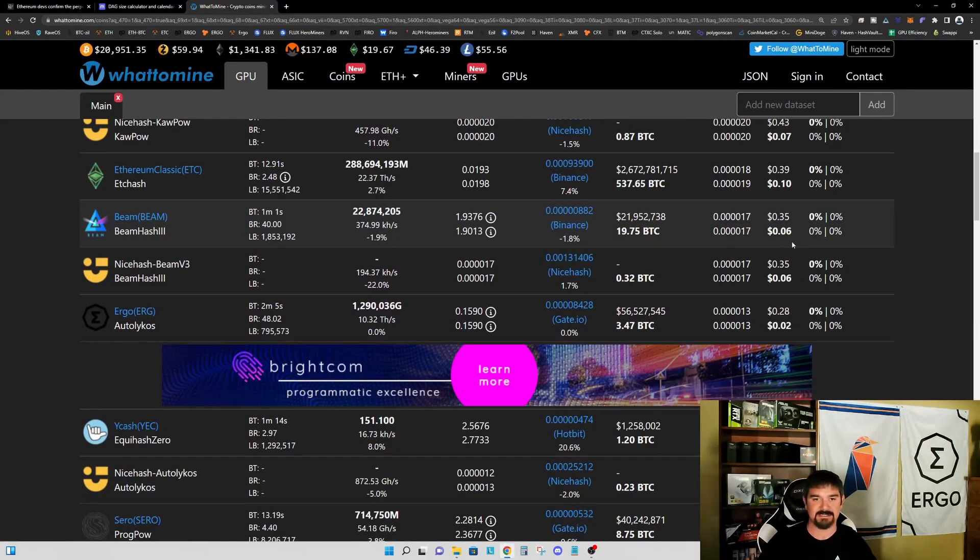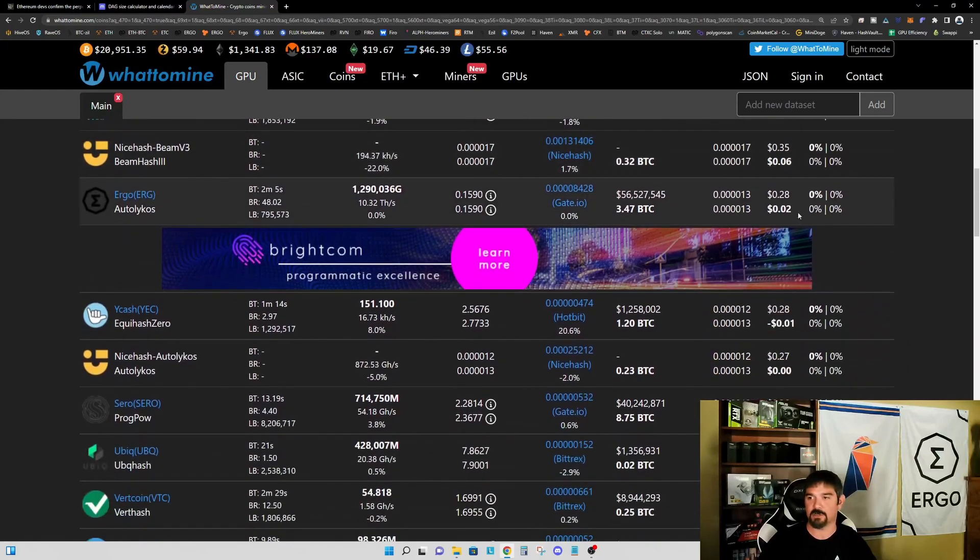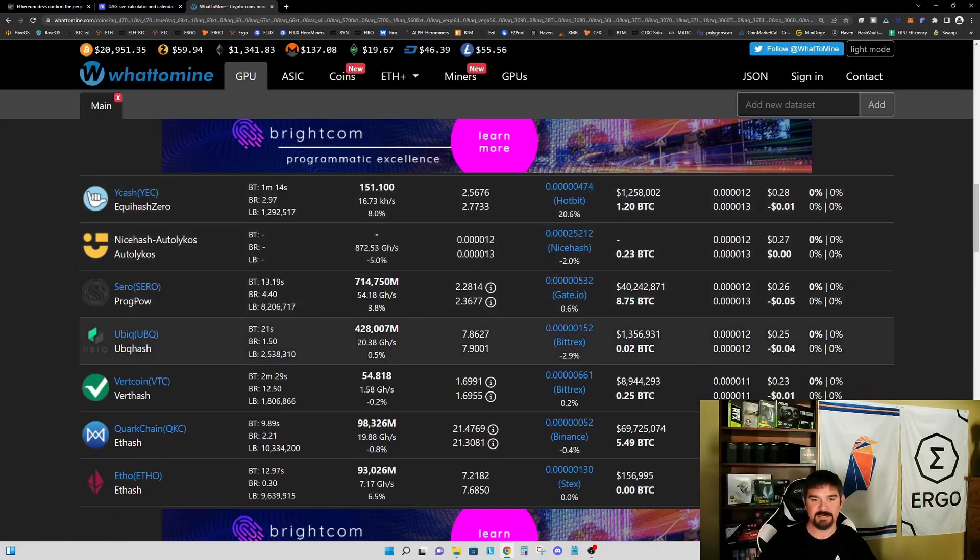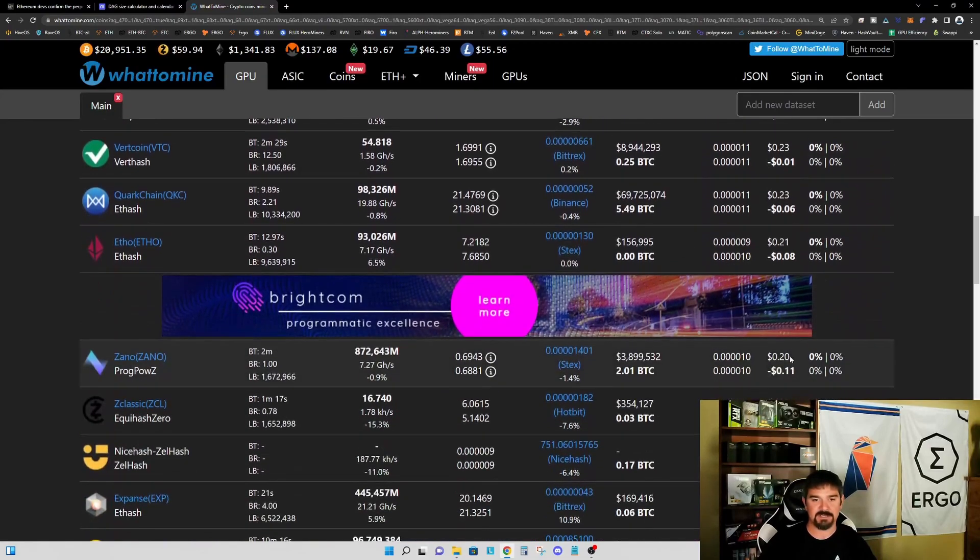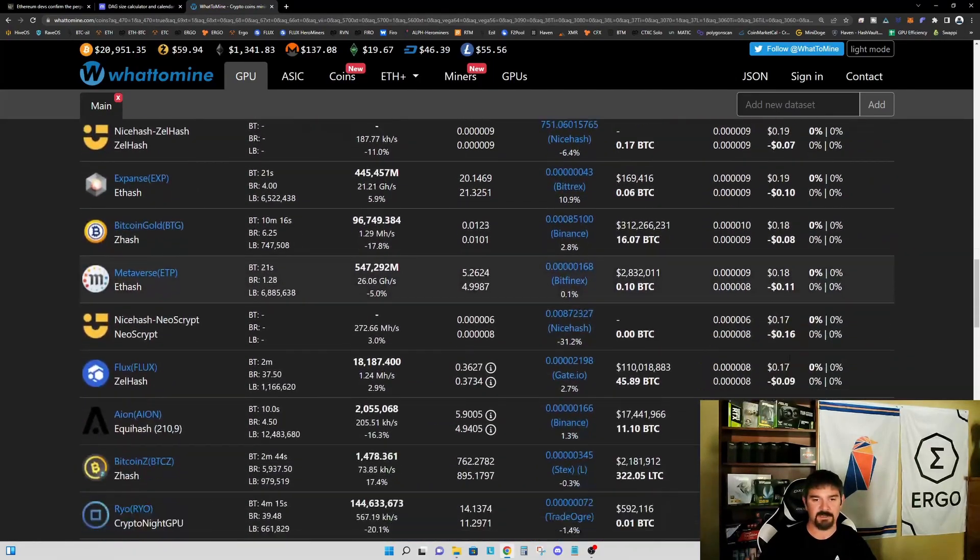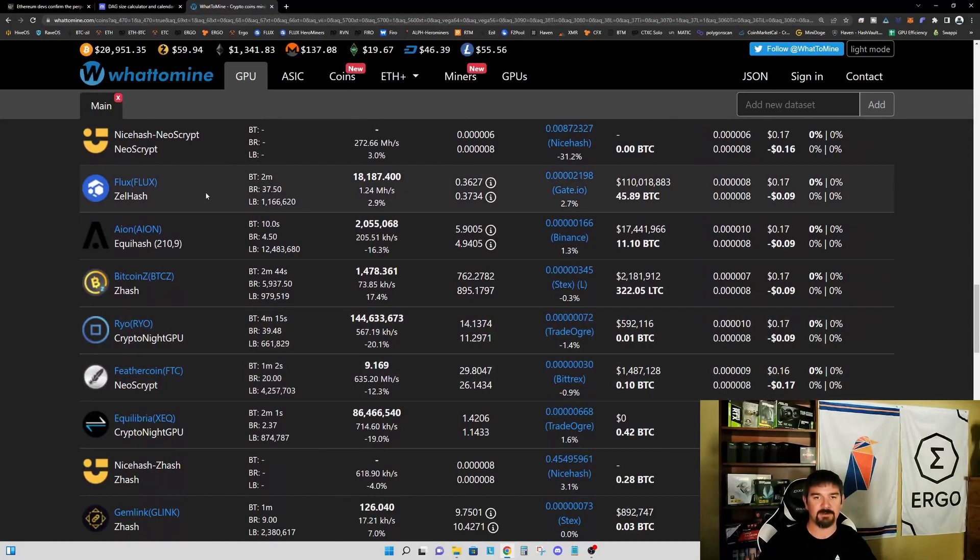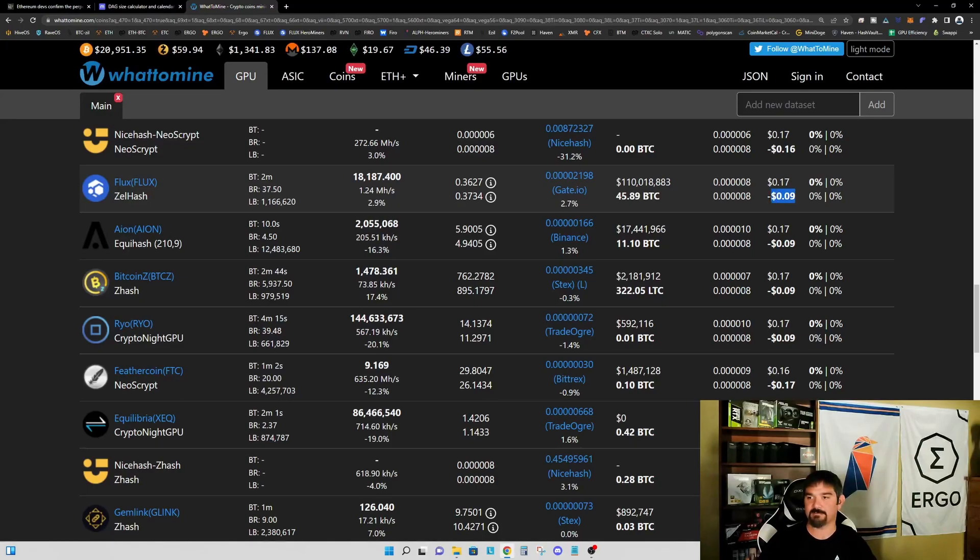Beam at six cents, Ergo is at two cents. Now we're into the negatives. I want to go take a look at one of the other most popular coins right now, and that is Flux. Right now on an RX 470 four gigabyte graphics card, we're losing nine cents per day.